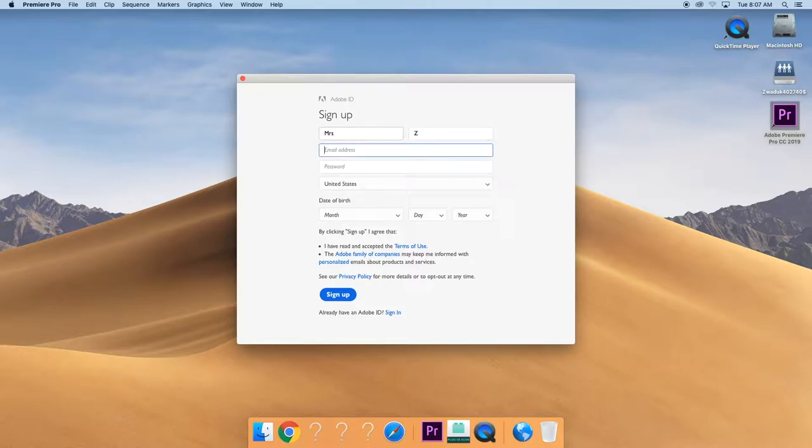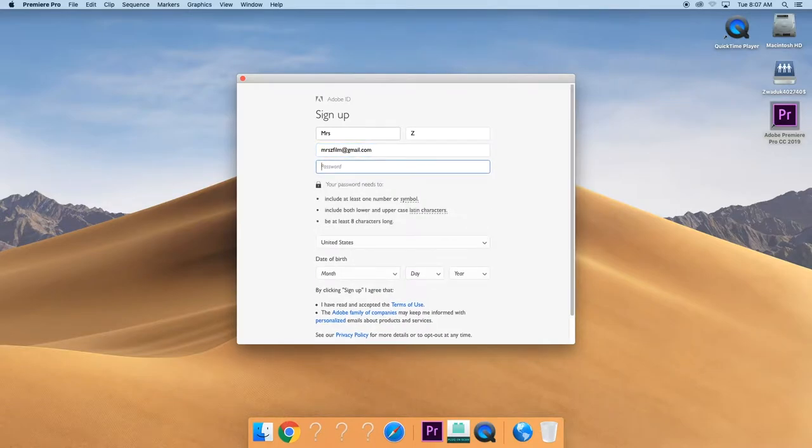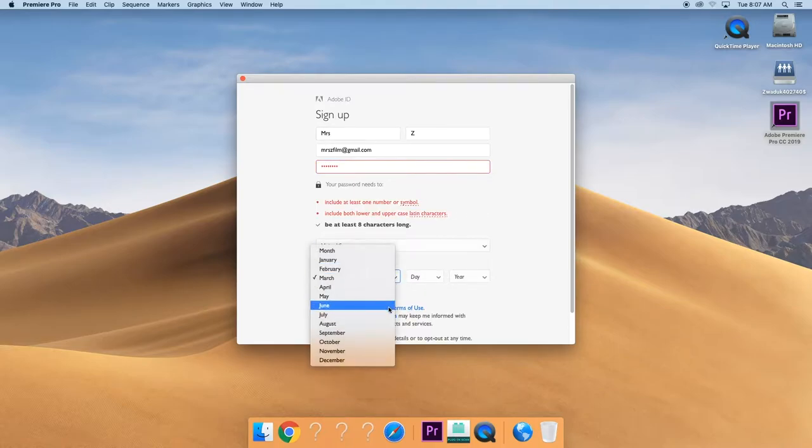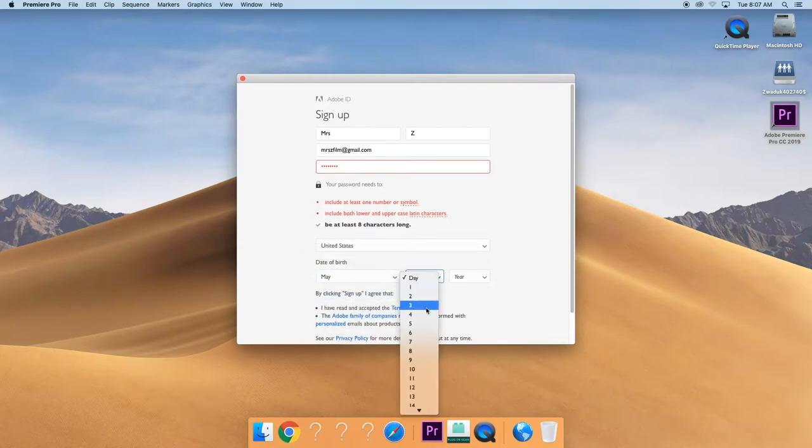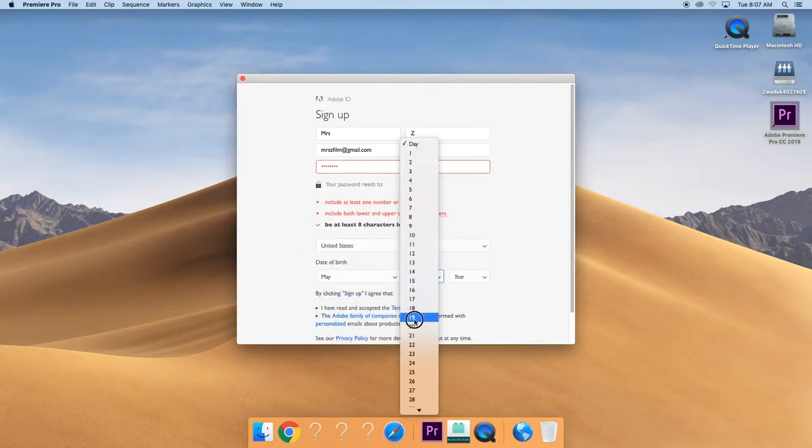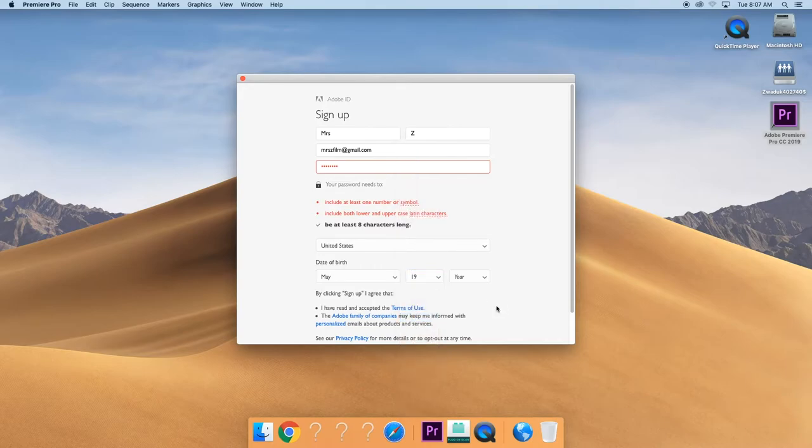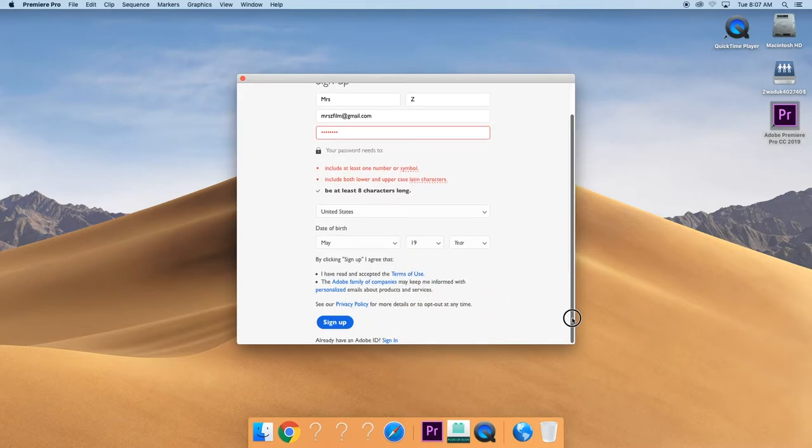Fill in all the information you need to. Birthday. And then go ahead and click on Sign Up.